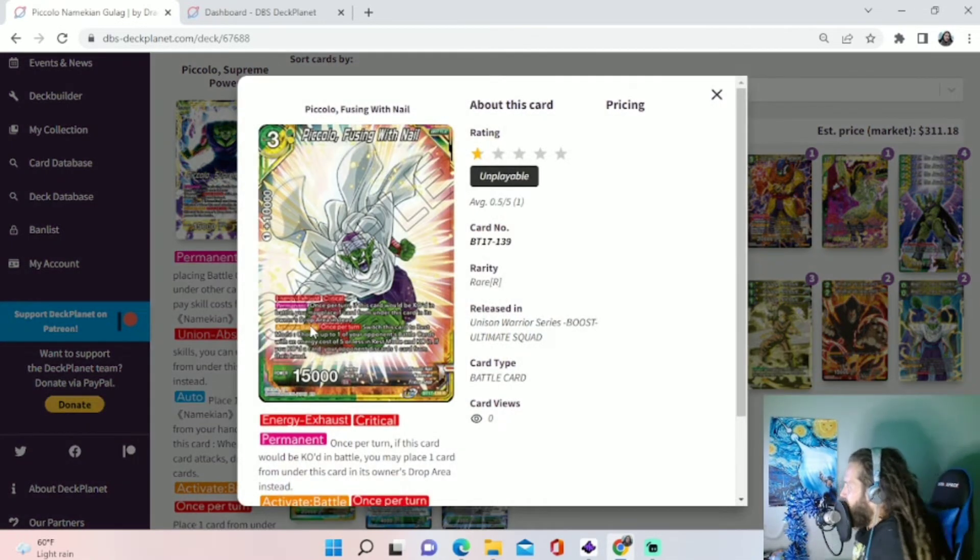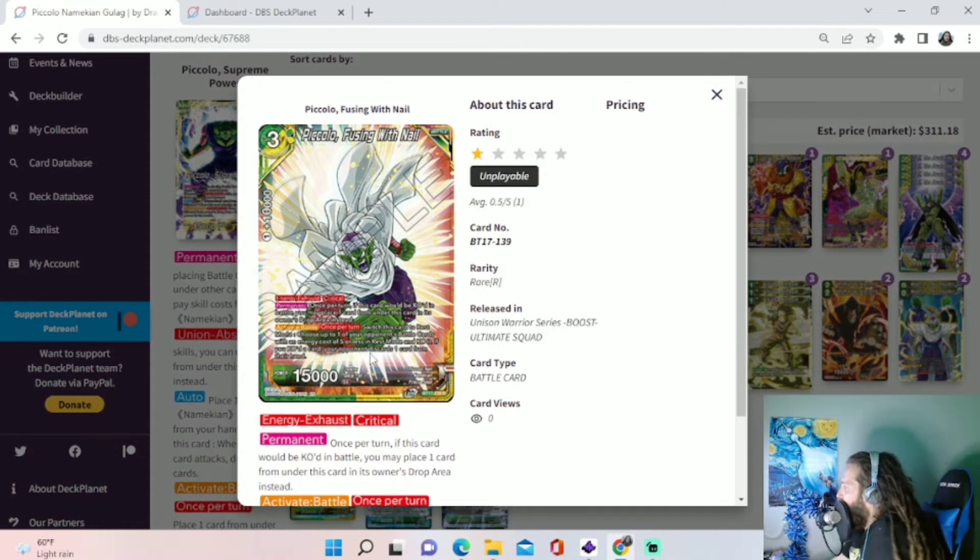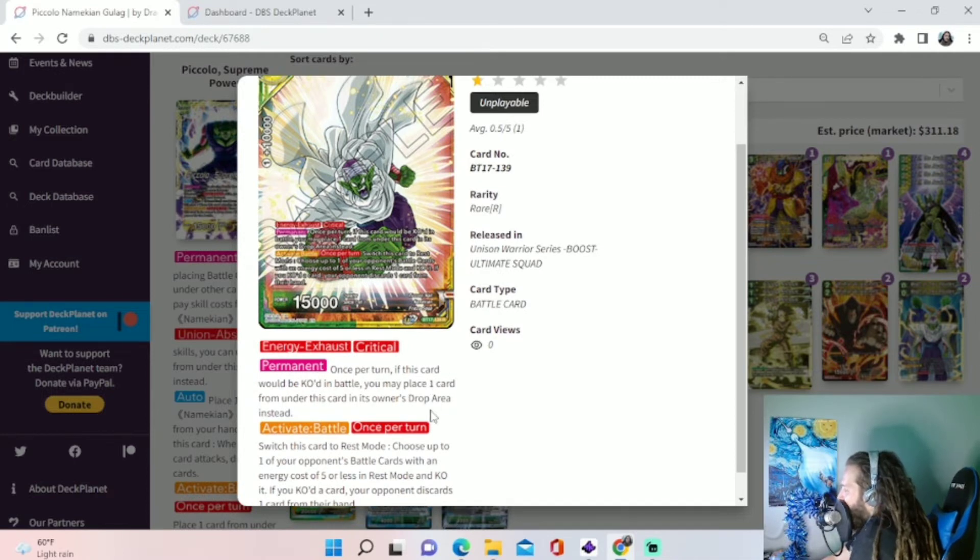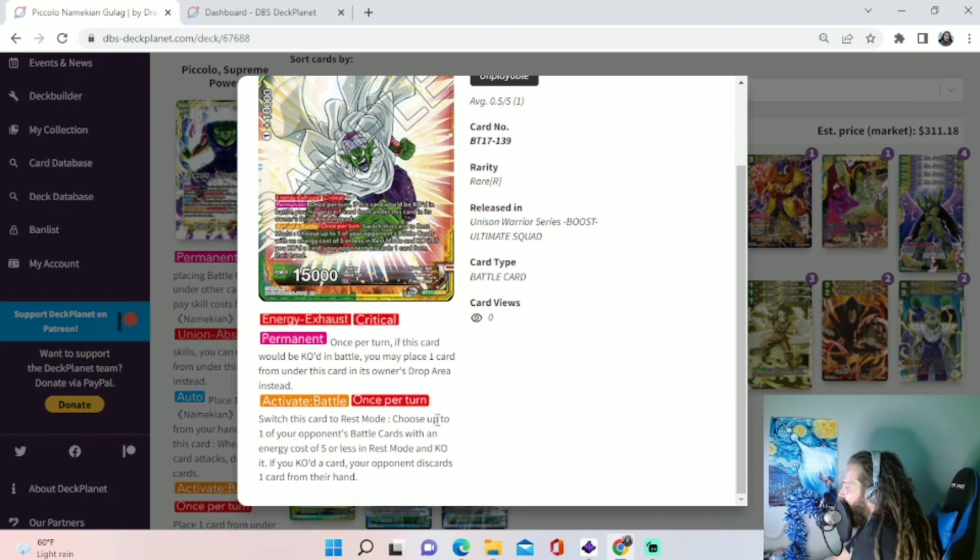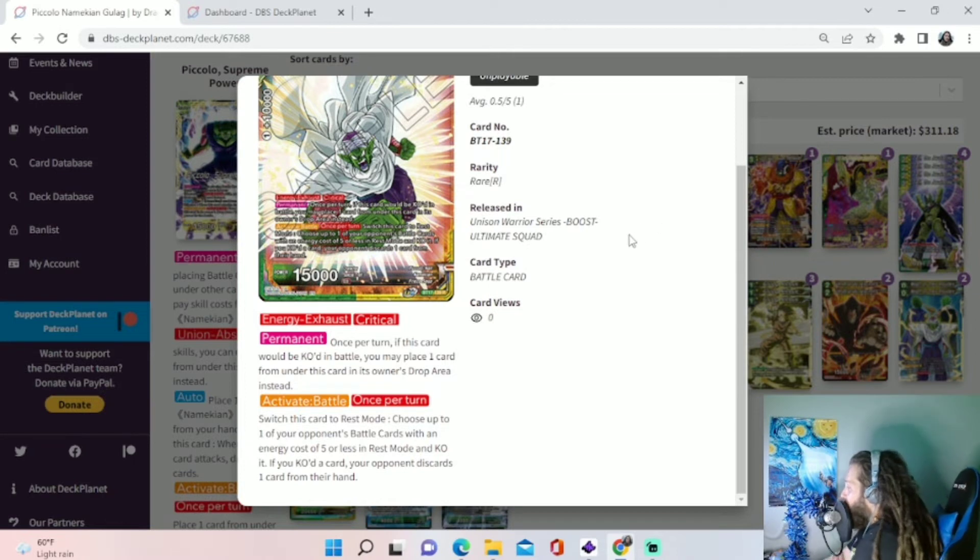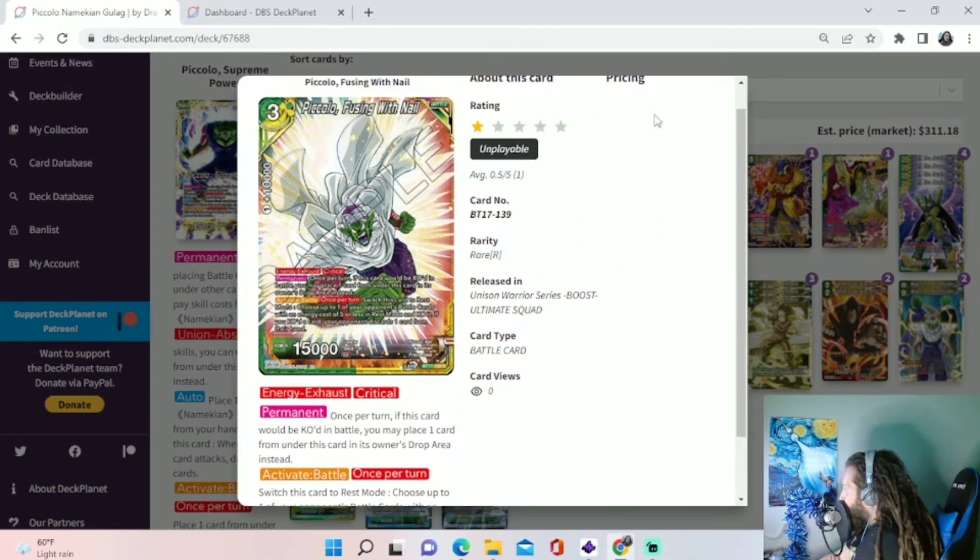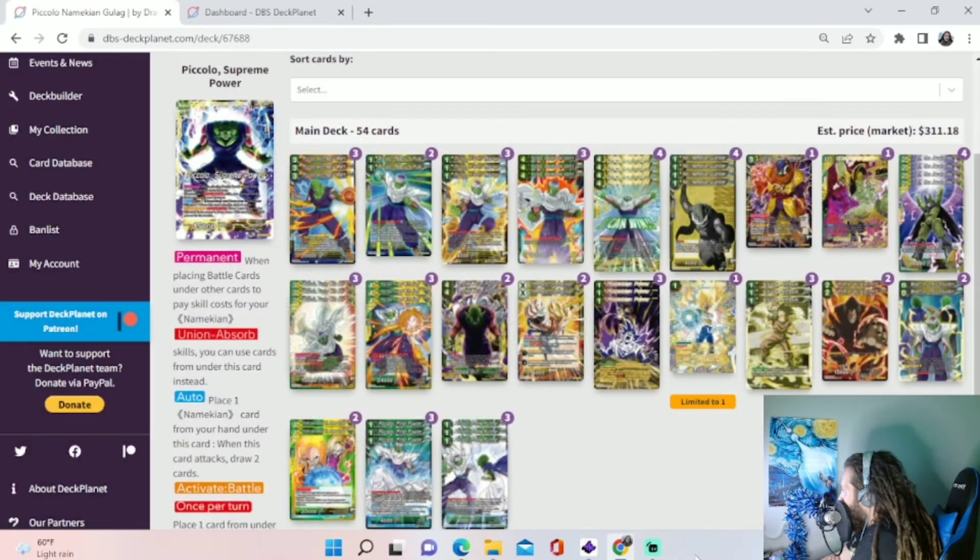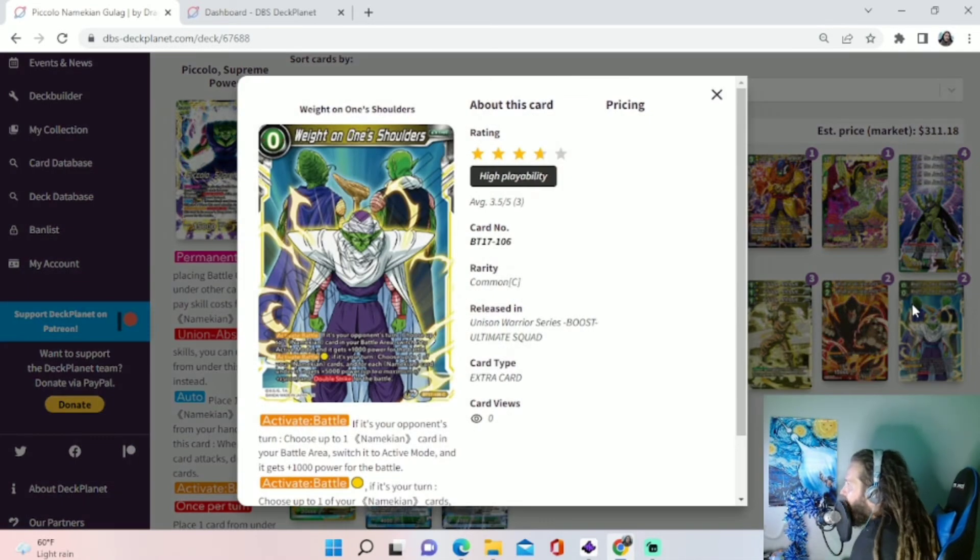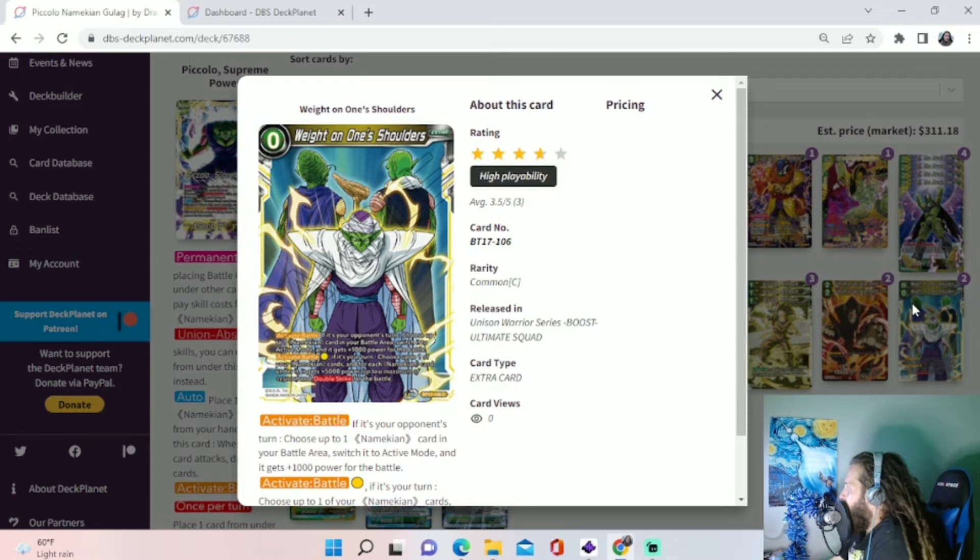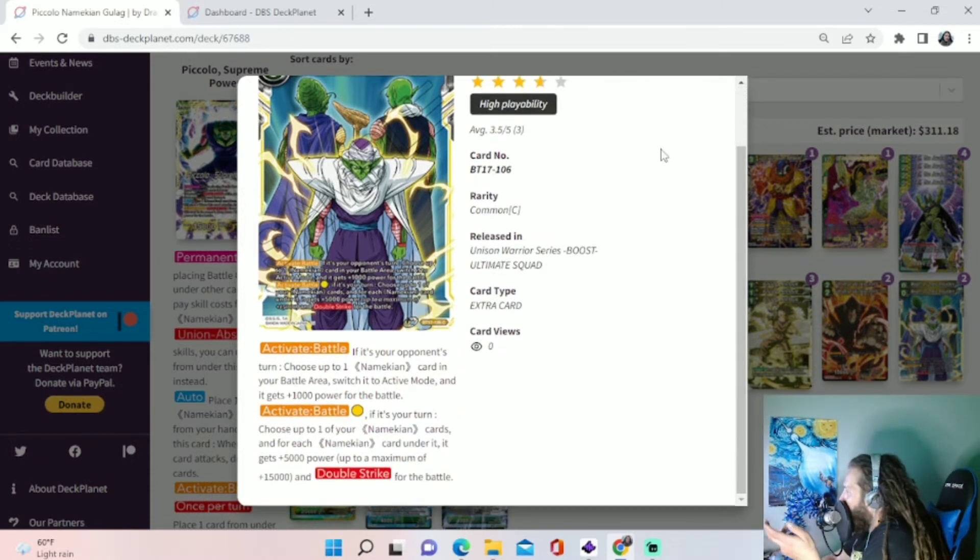And also these smaller 1-drops, you can go into this 3-drop Piccolo Fusing with Nail, which has Critical. And also it has, if it would be KO'd in battle, place one card under it in its drop area to save it. Activate battle, switch it to rest mode, choose one of your opponent's battle cards, energy cost of 5 or less, in rest mode and KO it. If you KO'd a card, your opponent discards one card from their hand. But one cool thing we can do with this, since it is critical and it's a Single Striker, we have this card, Weight on One's Shoulders. So that is the optimal card we want to use with that. It's basically a Shempa for that card.